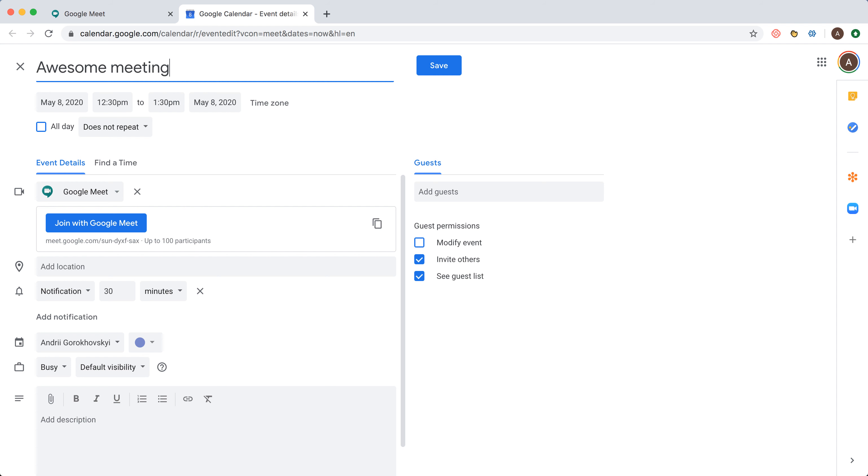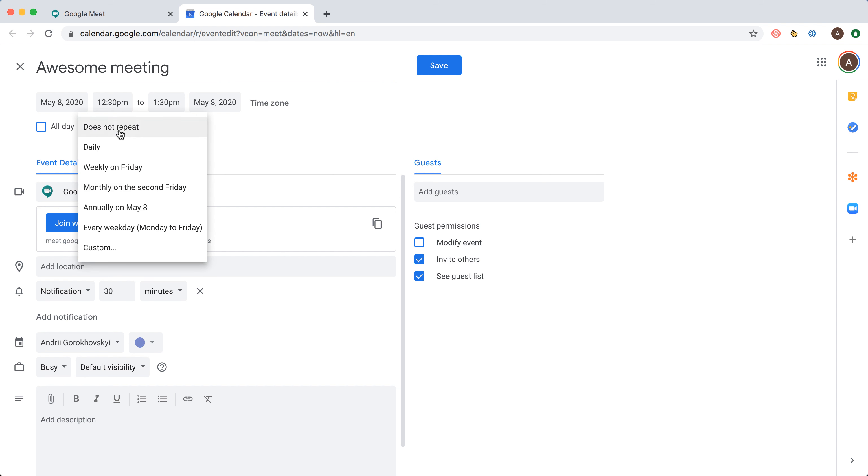Then I name the meeting, put the time, and I can also set it as a recurring meeting, which is pretty cool.